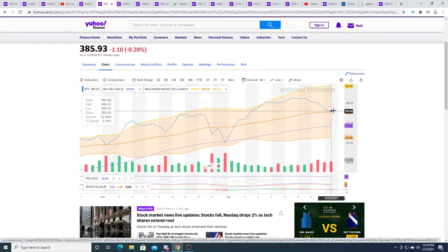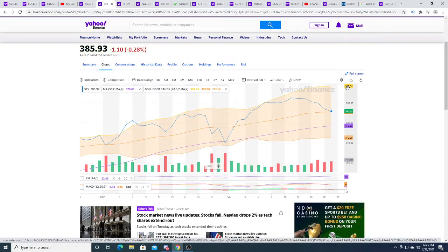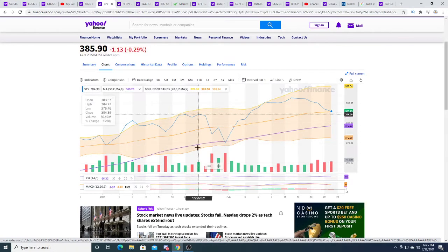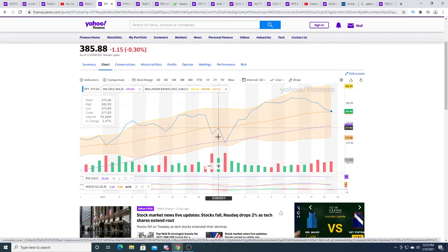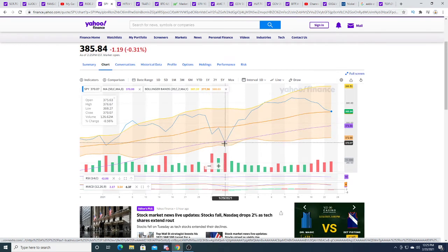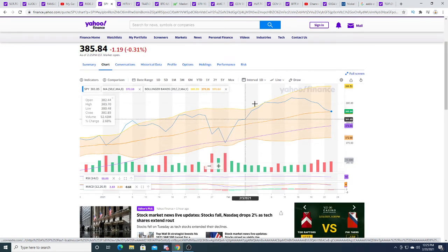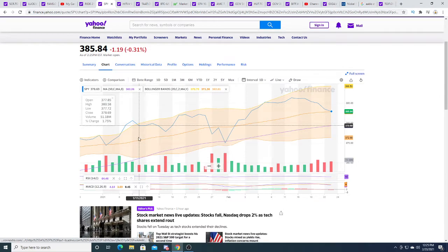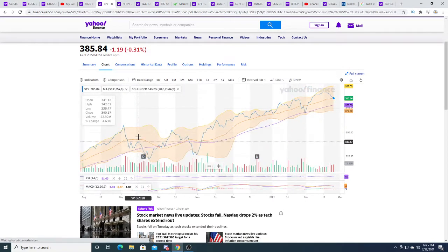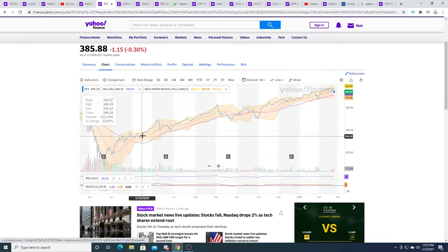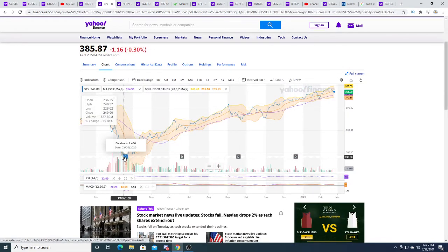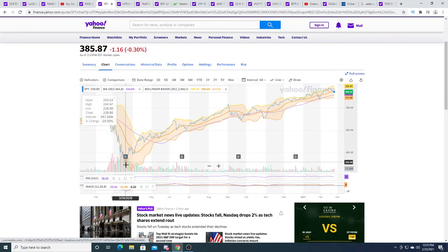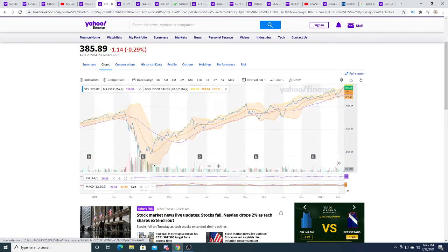As we can see, the MACD is doing a death cross. It could just revert itself, the death cross could be over and the stock could go back up again, or maybe we could see this thing go all the way down below the purple line, the 50-day moving average, then bounce.